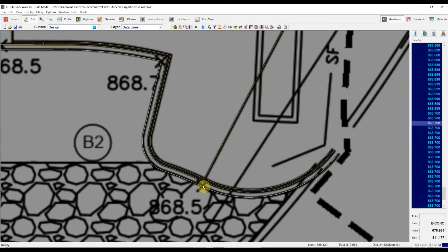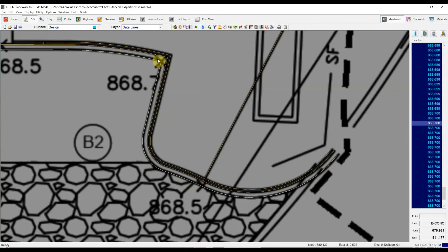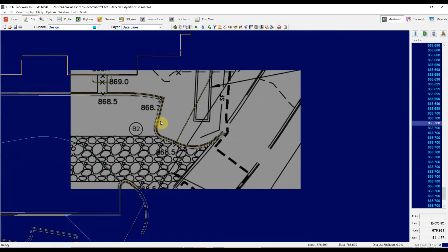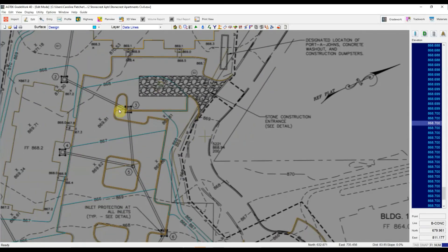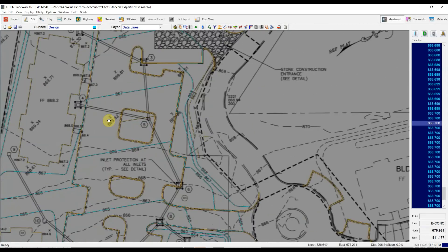And the program's able to slope that line for me. And then most importantly, when I am ready to run a template for this curb and gutter, I've got a nice long segment that runs the whole length of my parking lot.